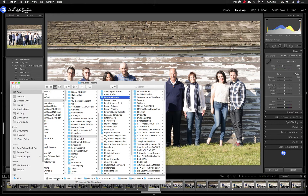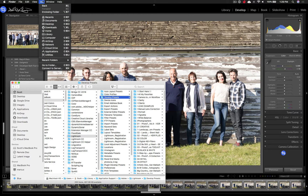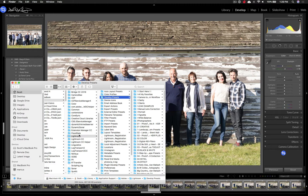One way is to go to the Library folder under your user. On Mac, go up to Finder, hit Go, then hold down the Alt/Option key and you'll see Library. From there, go into Application Support > Adobe Lightroom, then into Develop Presets or Export Presets depending on which preset you are installing.